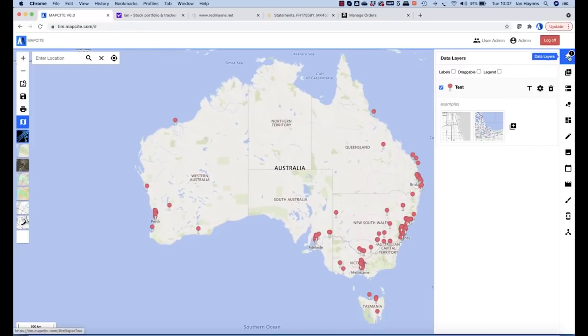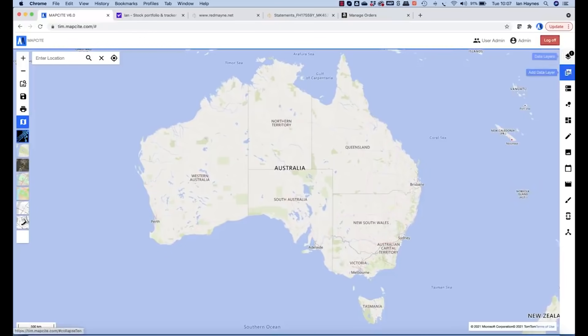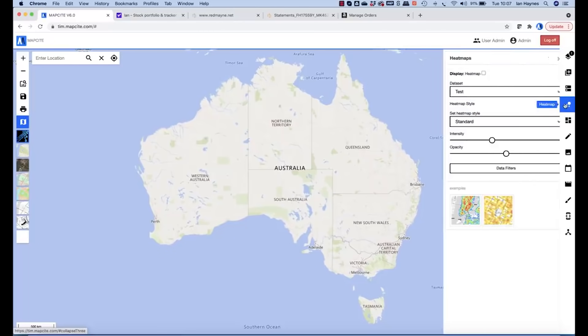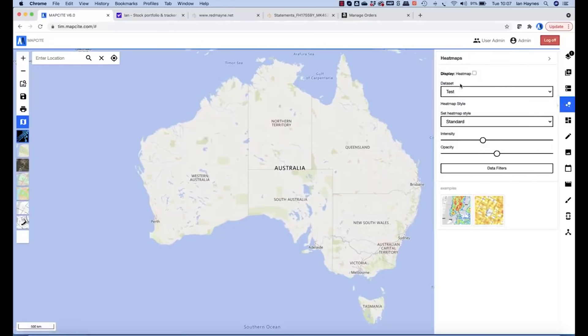What we can now do is if we don't want the pins, we can add a heat map. So test data, display heat map. And there we go.